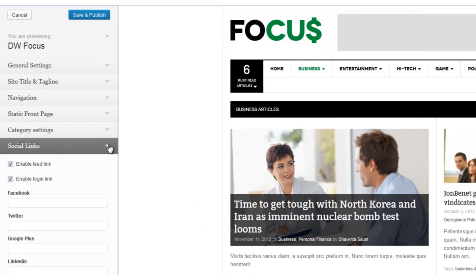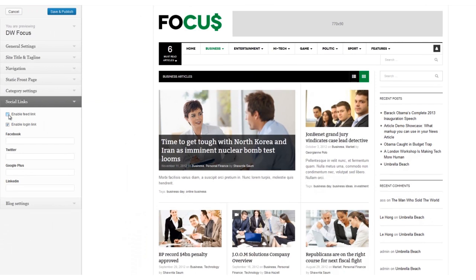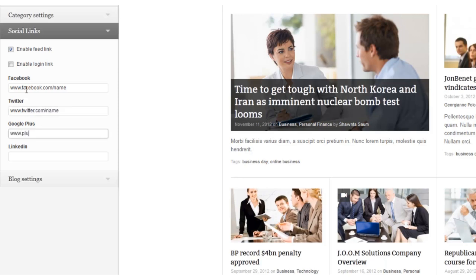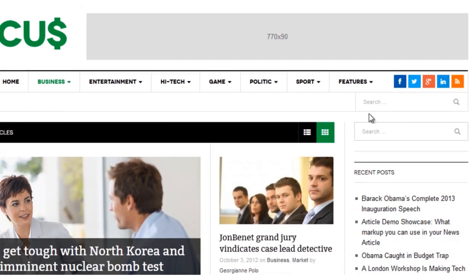Next, in the social link option, you can turn on and off two default links — the RSS feed and the login form. But wait, there's more! In addition, you can add your own Facebook, Twitter, Google+, and LinkedIn links. And once you add your URLs, the icons appear automatically. Now how easy was that?